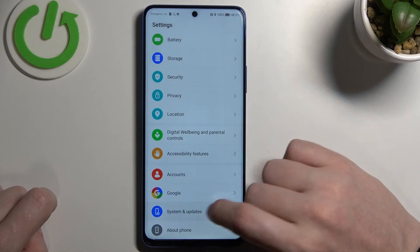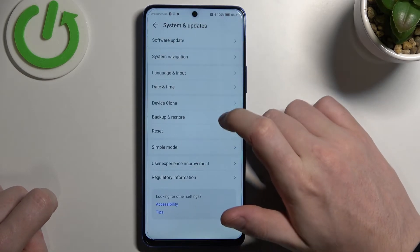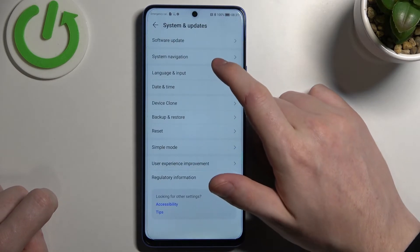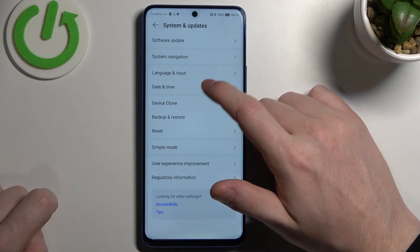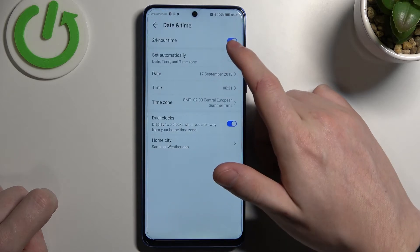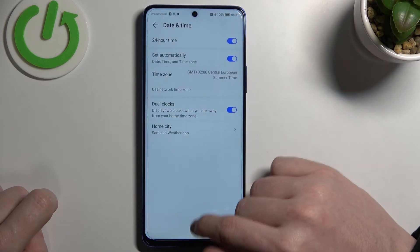Navigate all the way down to find System and Updates, then go to Date and Time and enable Set Time Automatically.